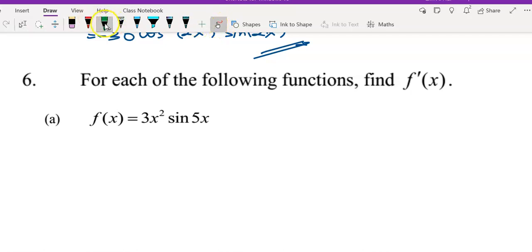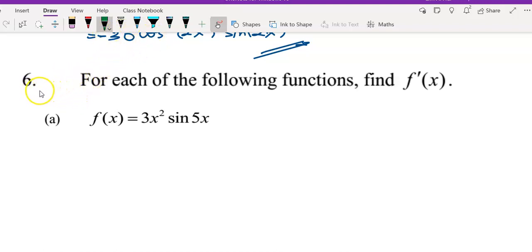Hello everyone. This is question 6 on the tutorial: differentiation of a trigonometric function. I have a full example for question 6.